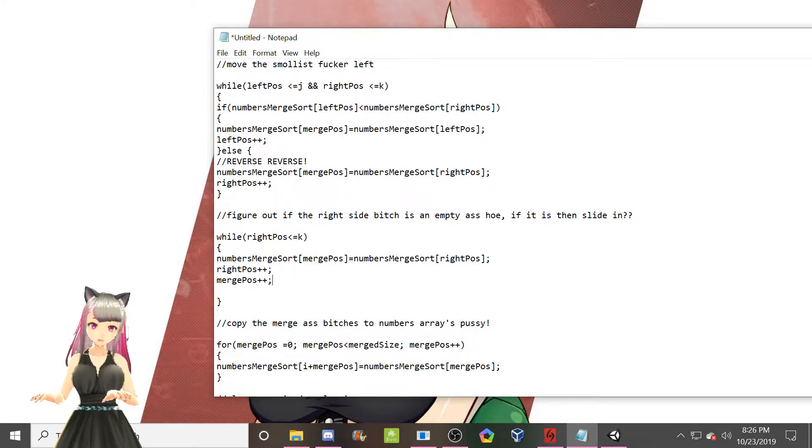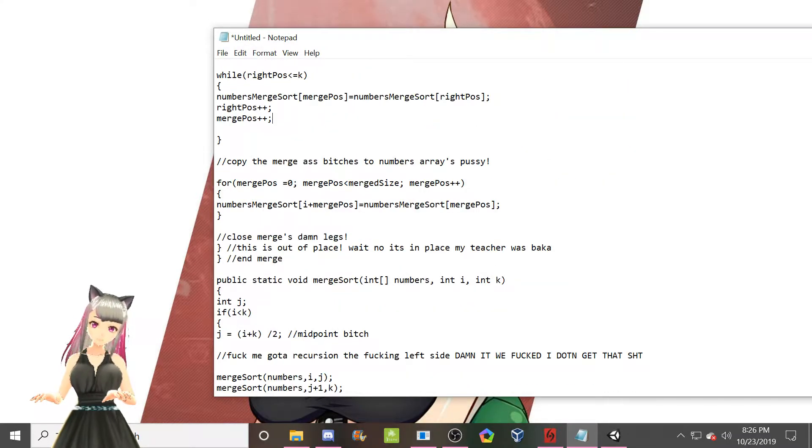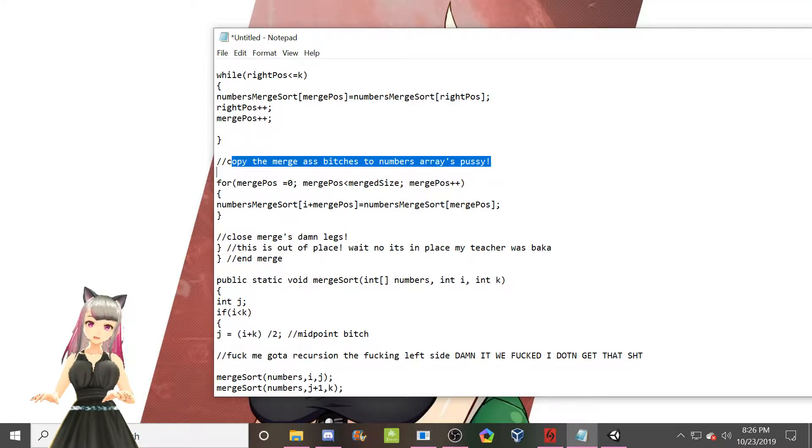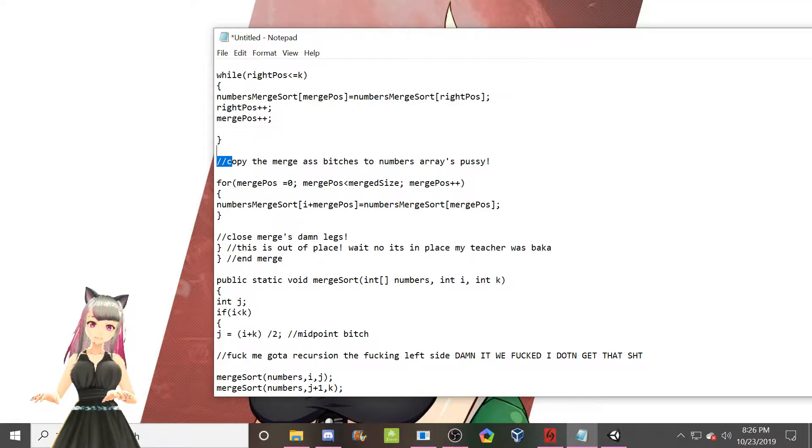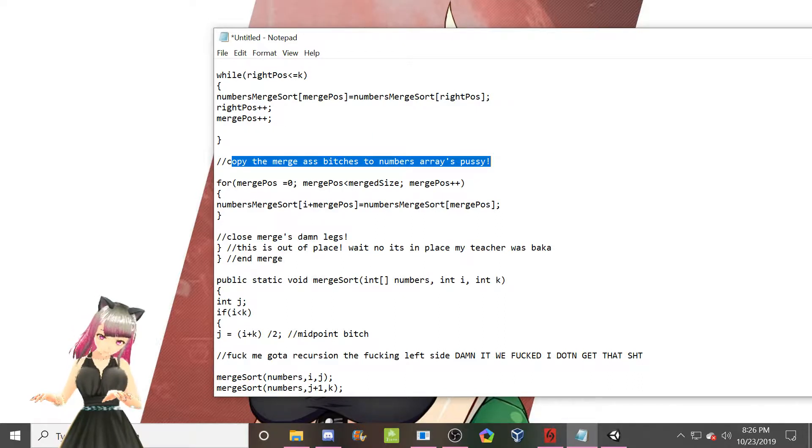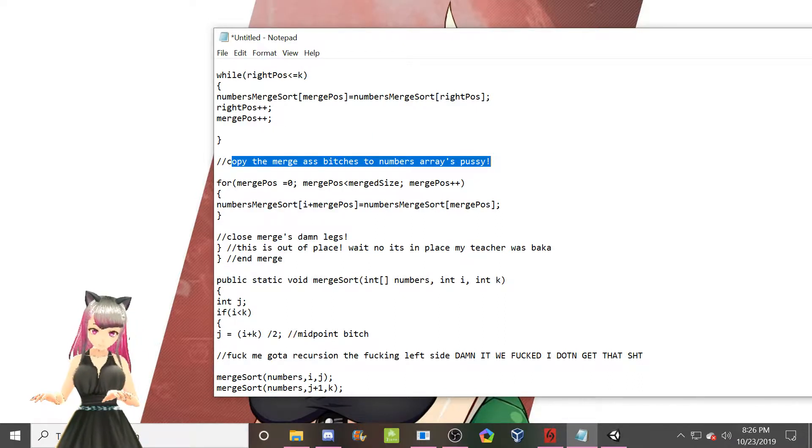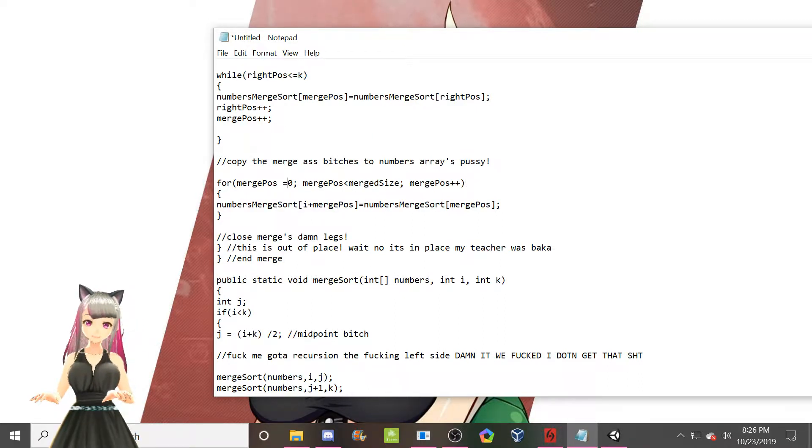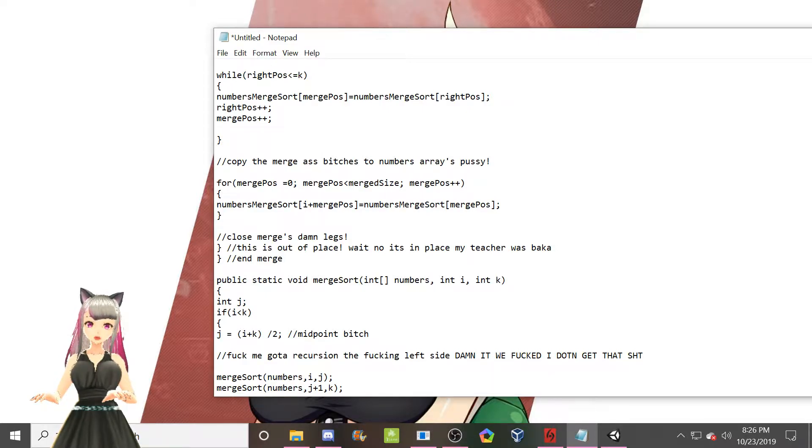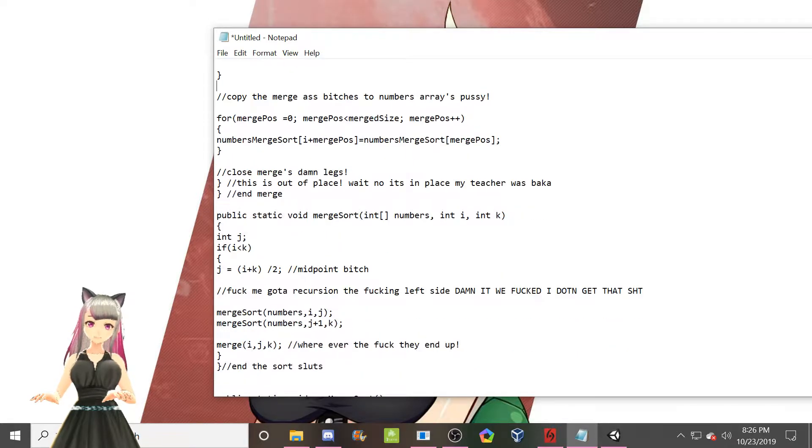I'm working on it. This one's just vulgar as fuck. Copy the merge ass bitch's numbers to erase pussy. Yeah, we just take the numbers that are sorted and we shove it someplace, basically.